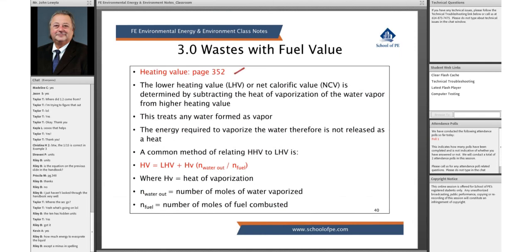Again, on page 352, lower heating value is determined by subtracting the heat of vaporization of the water. Basically, with waste, any water that's formed is treated as vapor. It relates the higher heating value to the lower heating value, where HV is the heat of vaporization based on the number of moles of water coming out of the process, and N is the number of moles of the fuel.